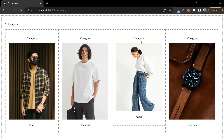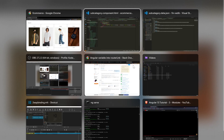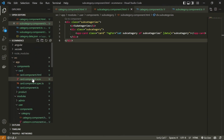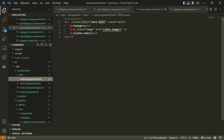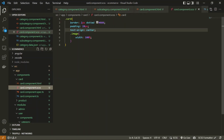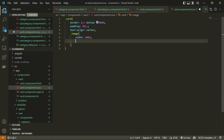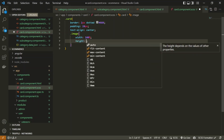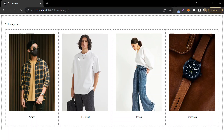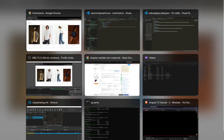We remove the extra category label from the card HTML. We can also give a height to the image — `height: 400px` — so that all cards look alike. Now we can see the subcategory cards displayed correctly.